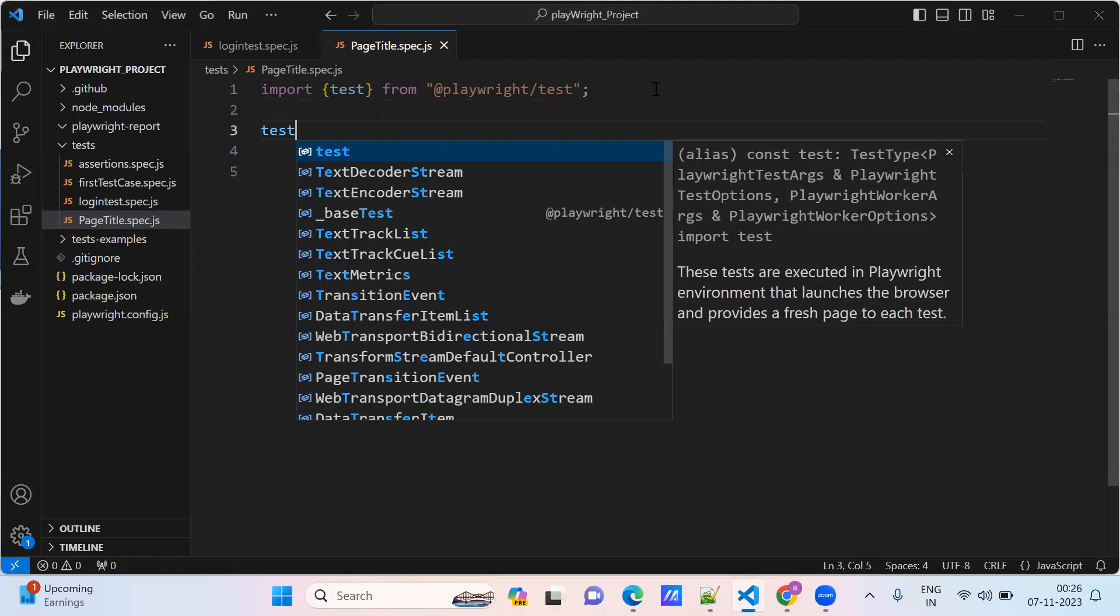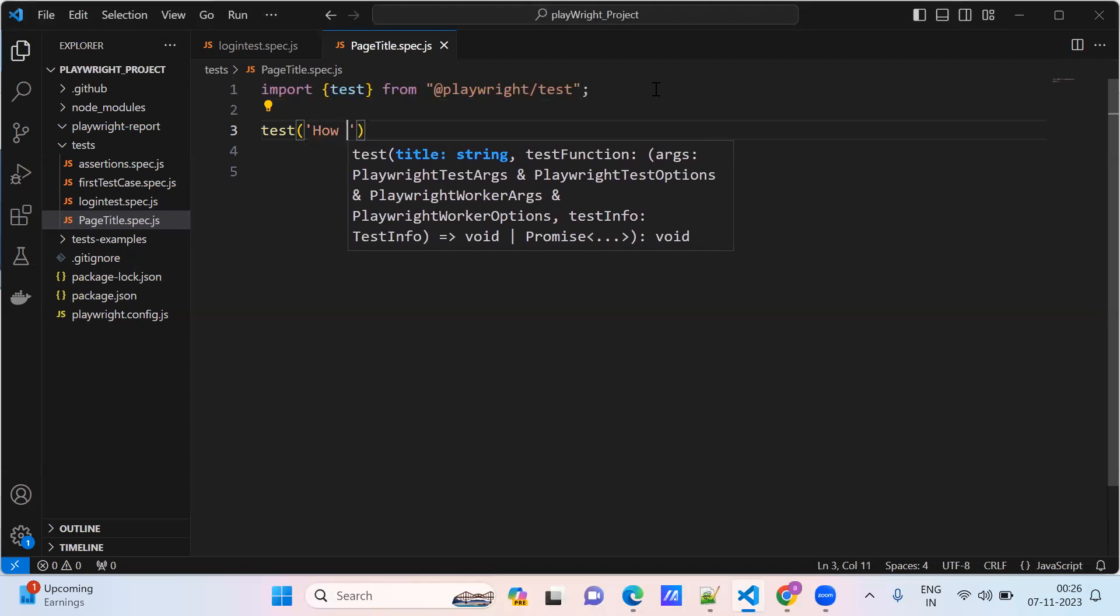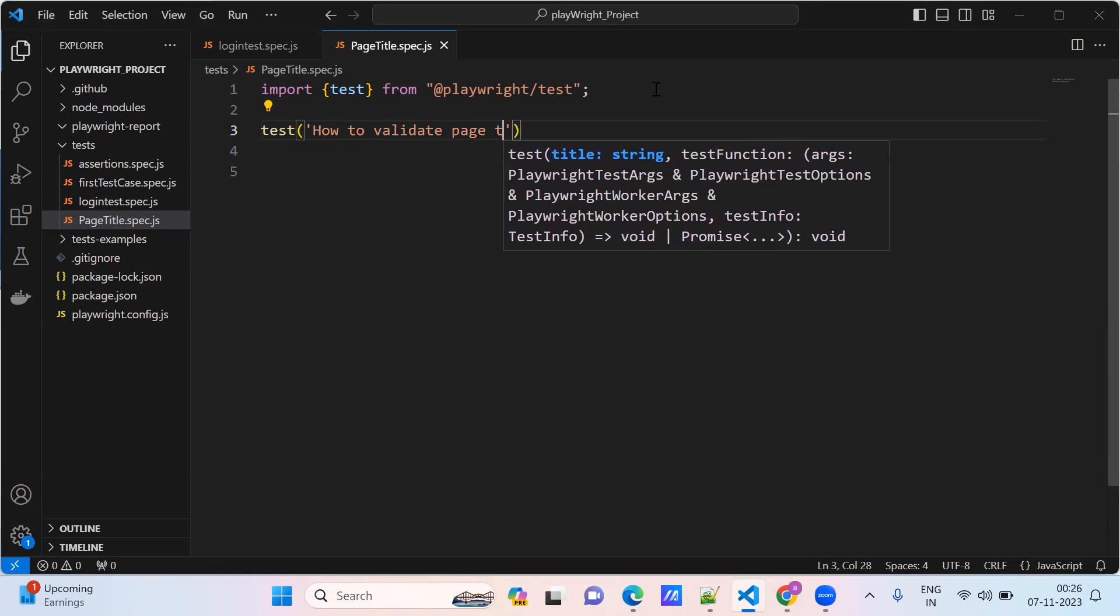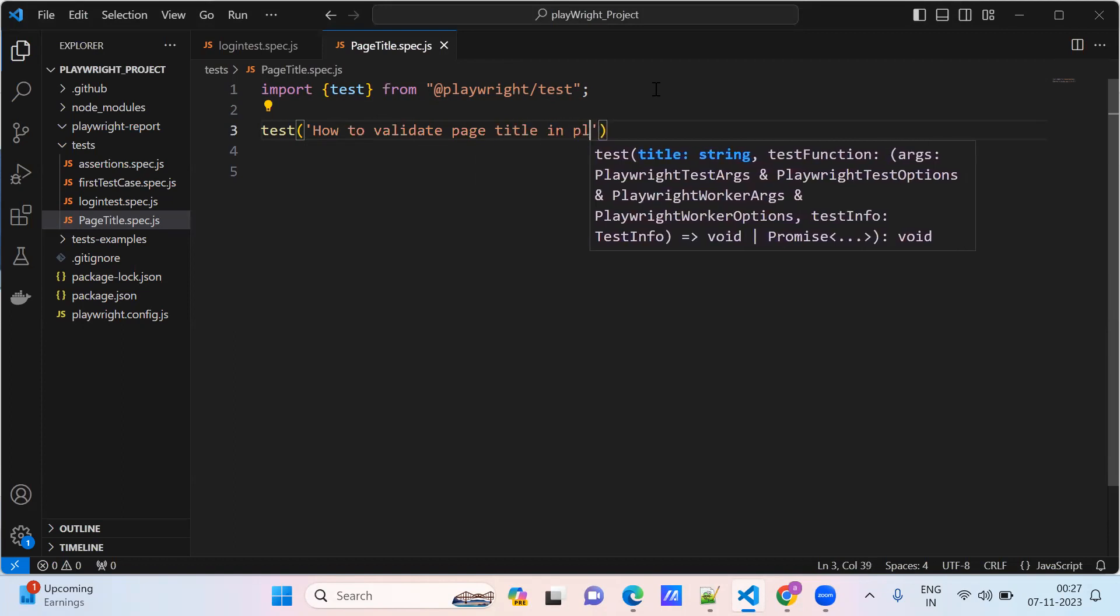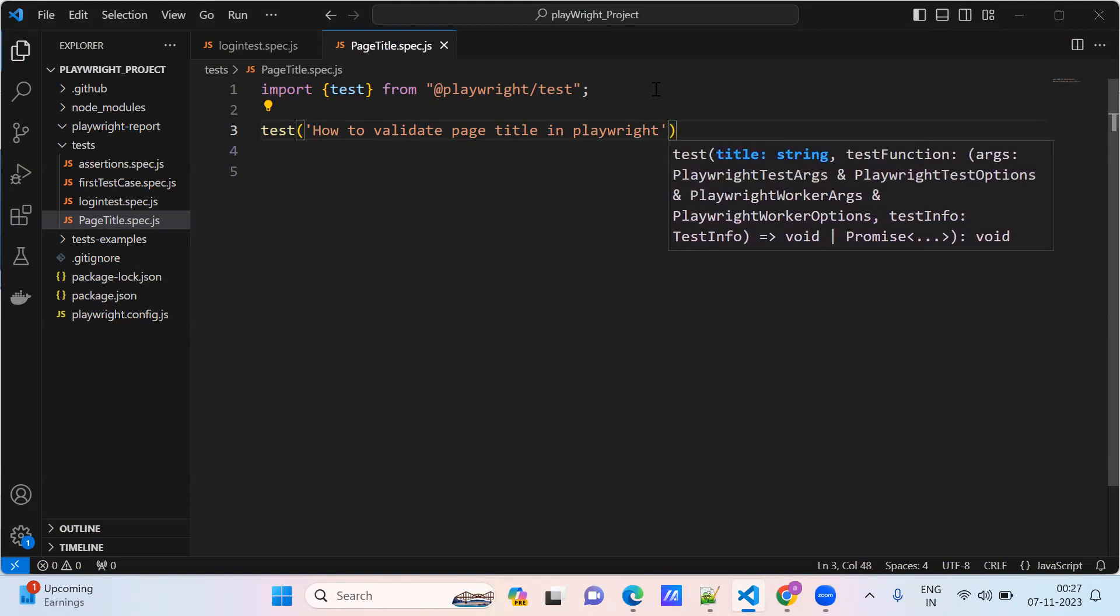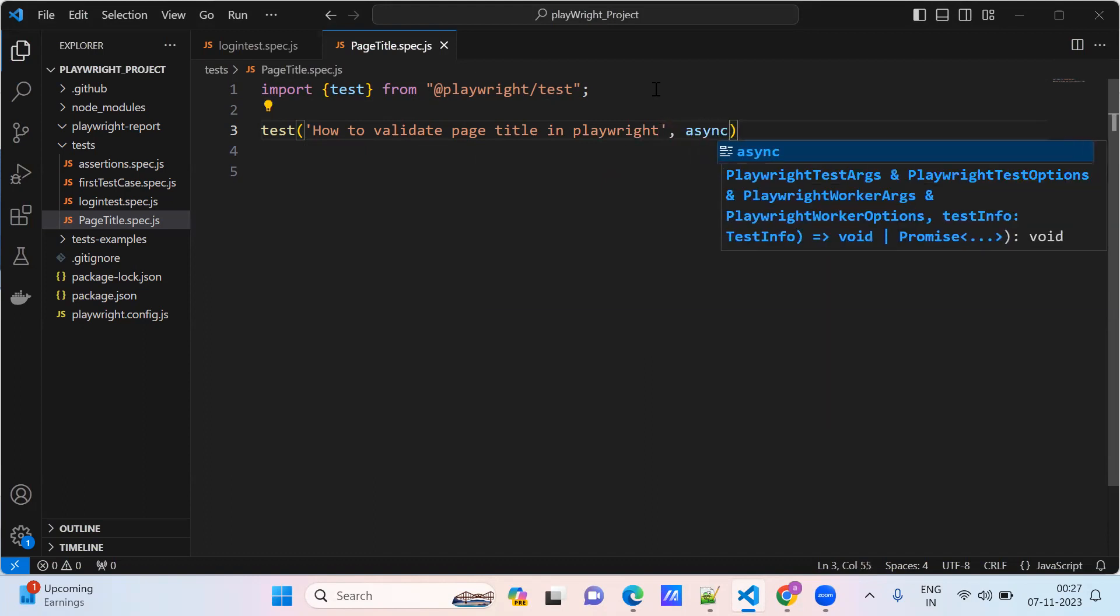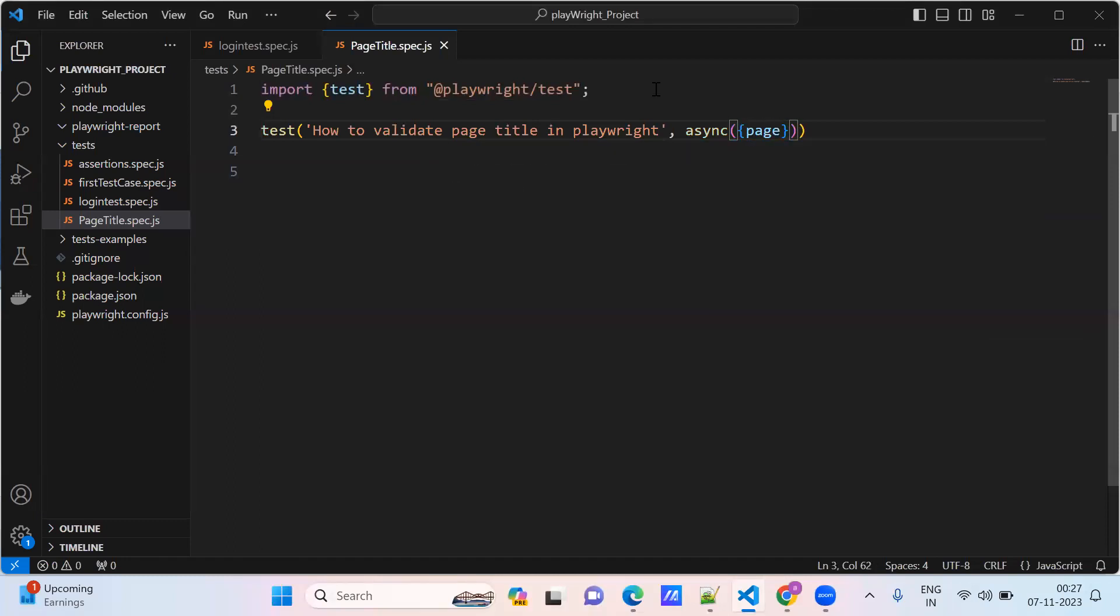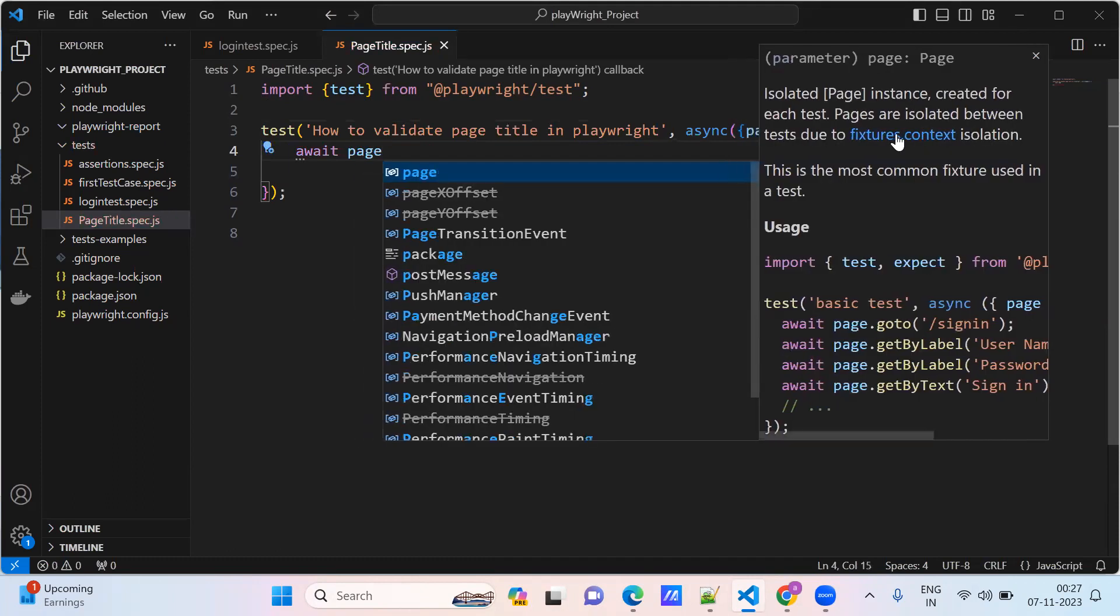Our test case: how to validate page title. This is our first test case. We provide the page here and await page.